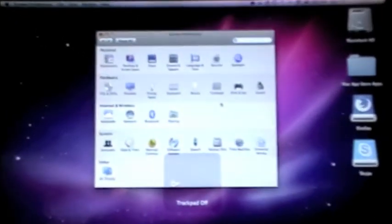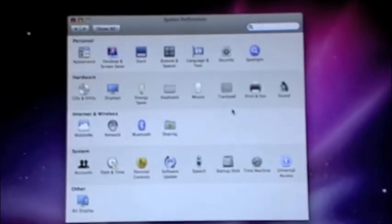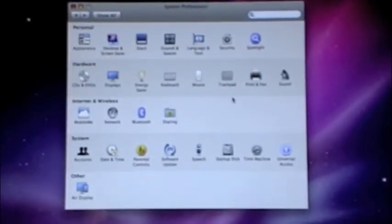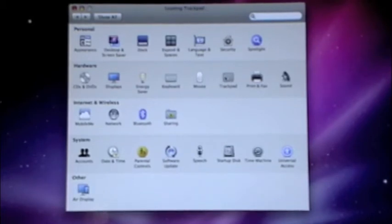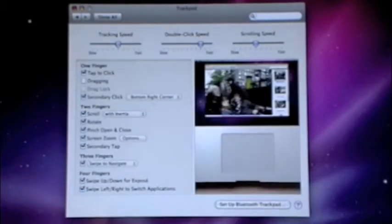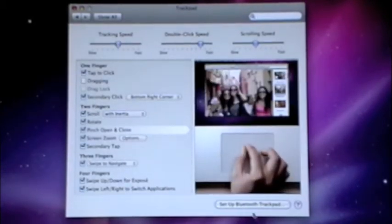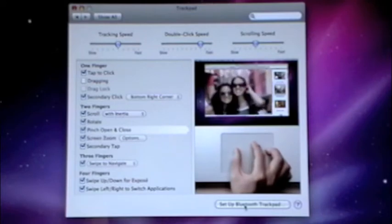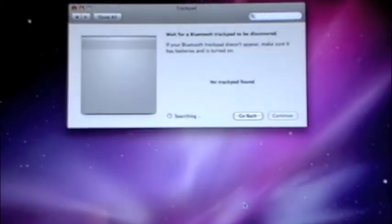And then what you're going to want to do is, after you open up System Preferences, trackpad, you're going to want to find that. So just go ahead and click on that. Okay, after you click on trackpad, you're going to want to hit over down here, set up Bluetooth trackpad.